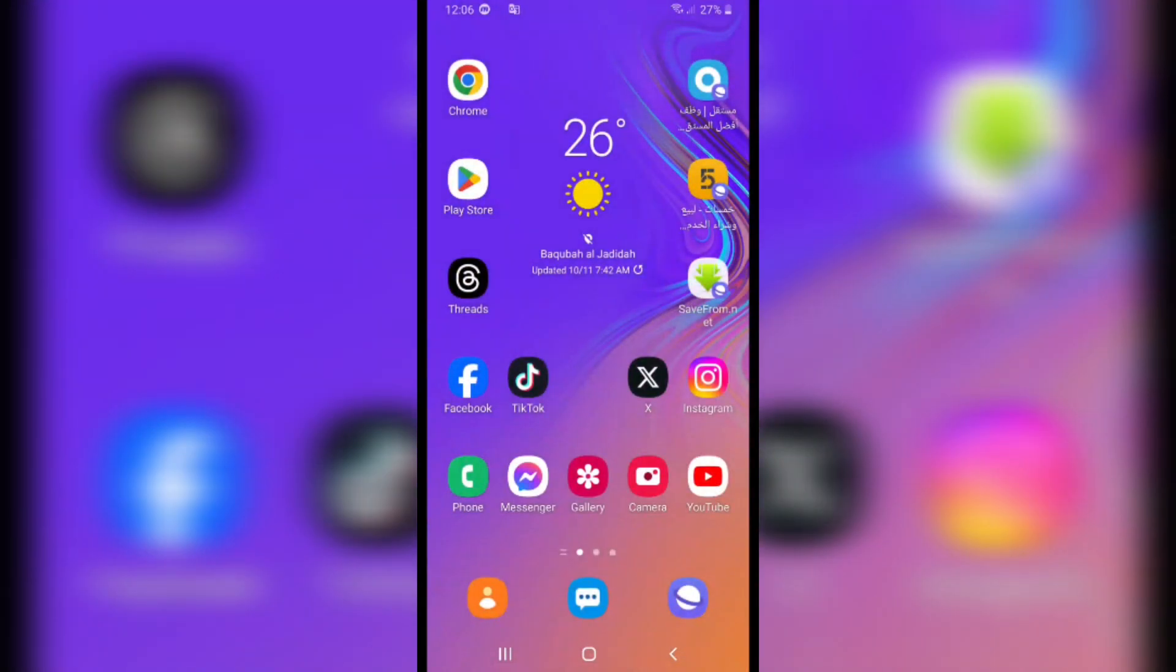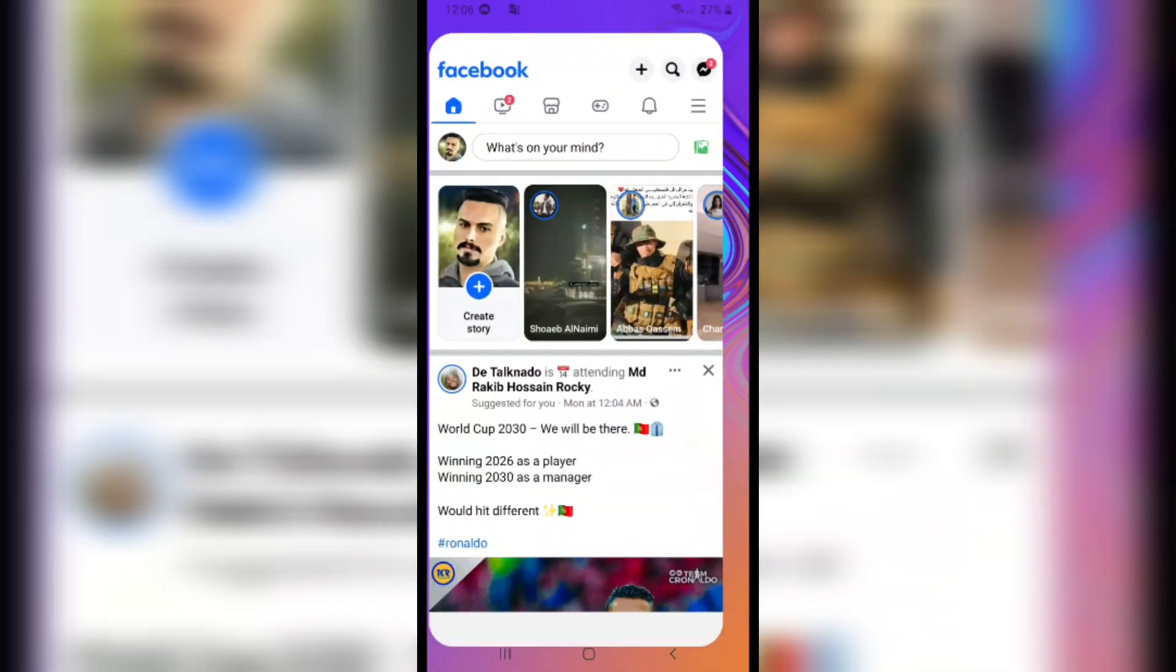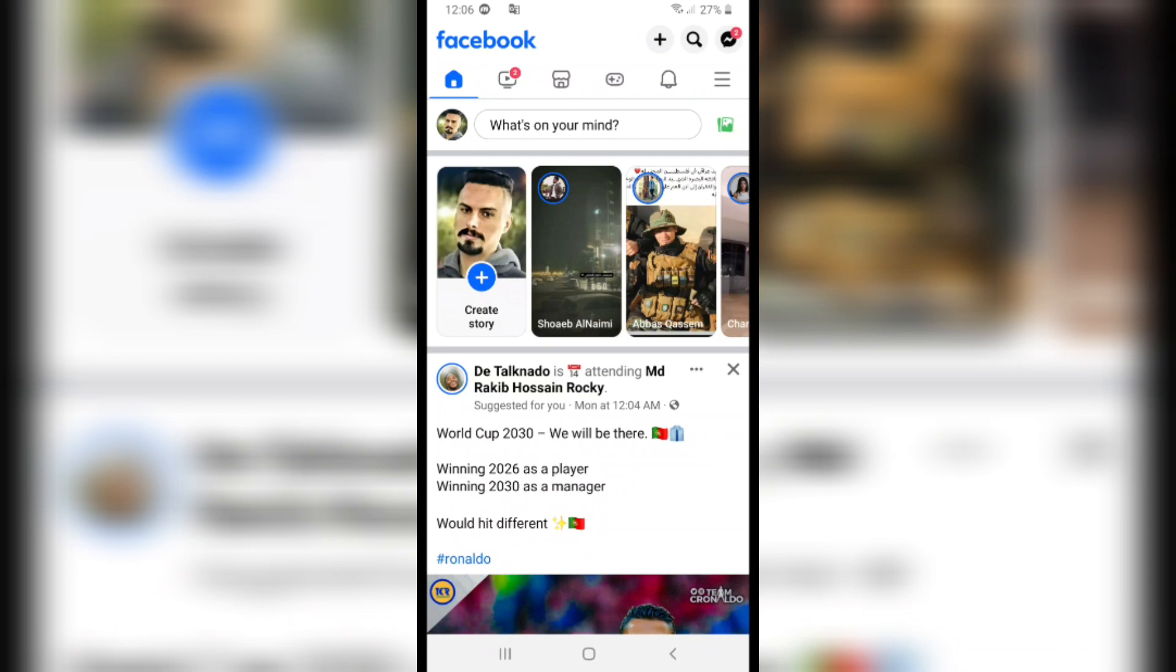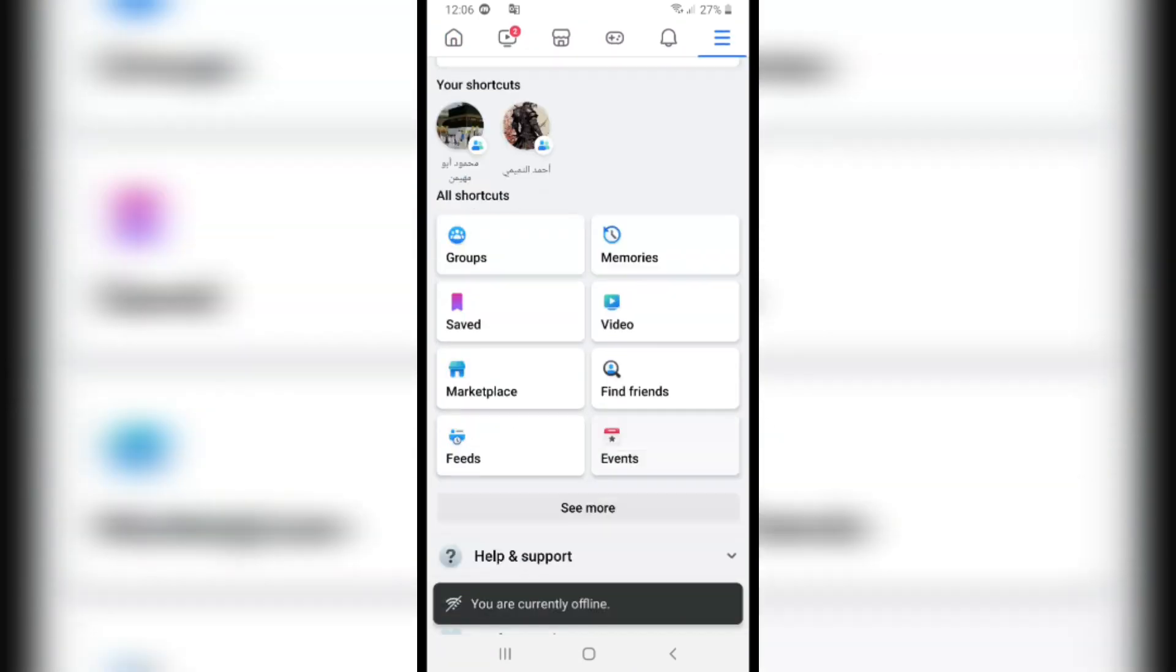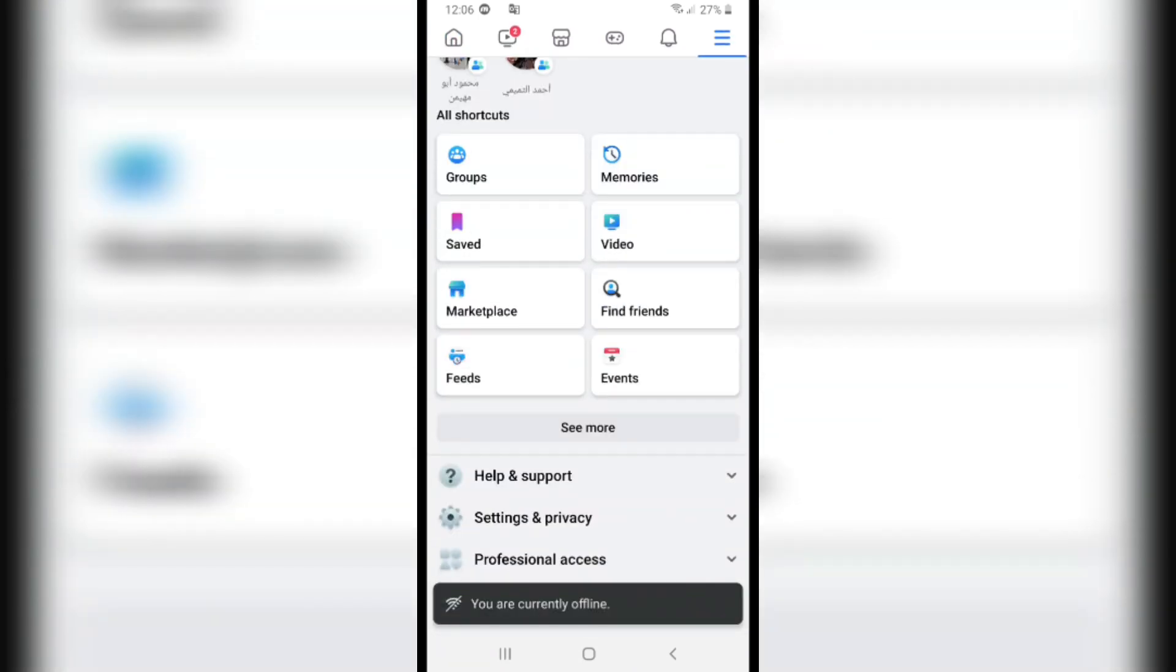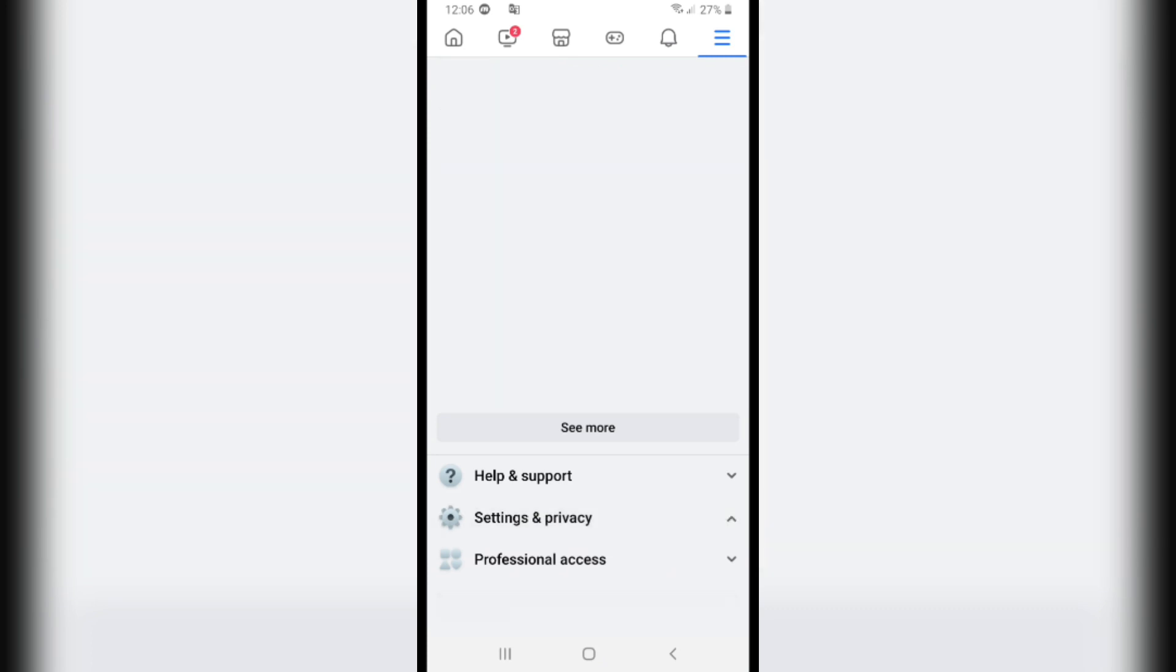If you want to hide your birthday on Facebook, first of all, open Facebook. From here, click on the three lines in the top corner, then scroll down and click on Settings.